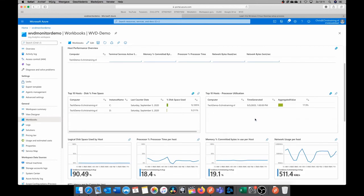So this was the video on how to set up your WVD monitoring with Azure Log Analytics. I hope that this will help you monitor your WVD environment.